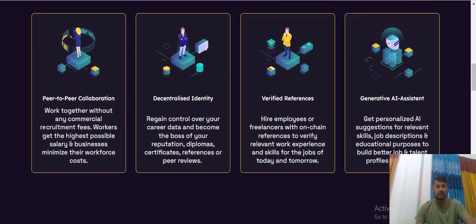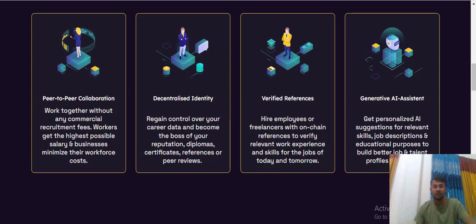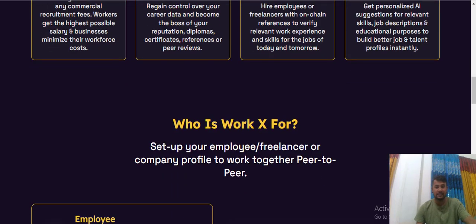The peer-to-peer chain collaboration, decentralized security, wifi, the reference, the generated AI assistant.